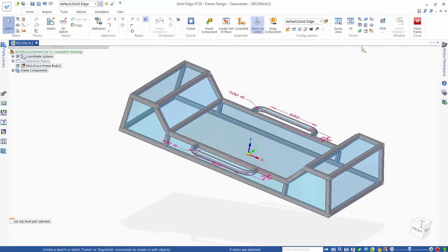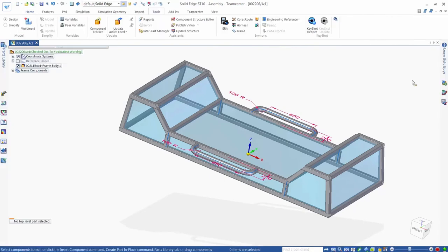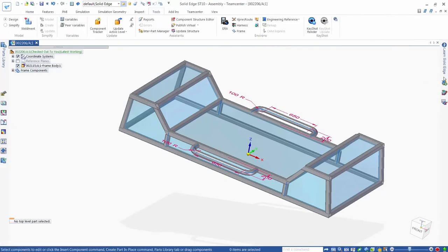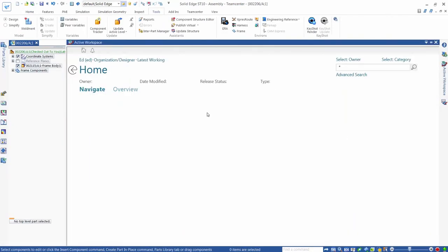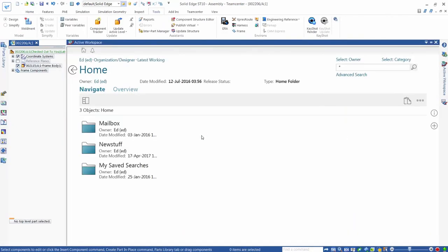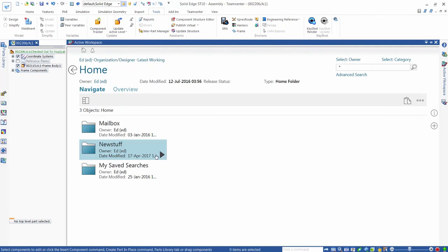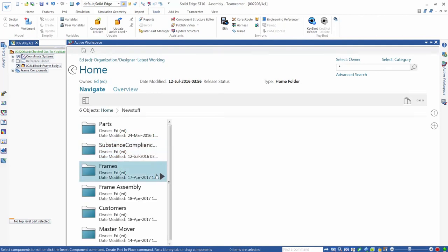Our frame design is now complete. Next, we'll show how easy it is to add a component into an existing classification system.